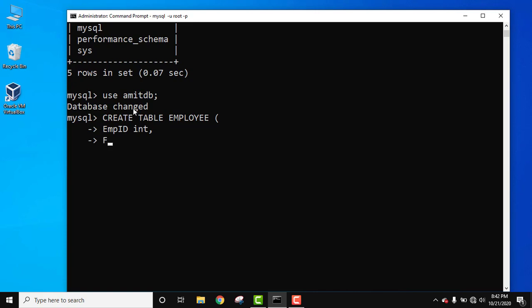Next column is first name. Since name is a string, we will add varchar here with the value. Comma. Now FirstName, then LastName, same varchar because it's a string, comma.